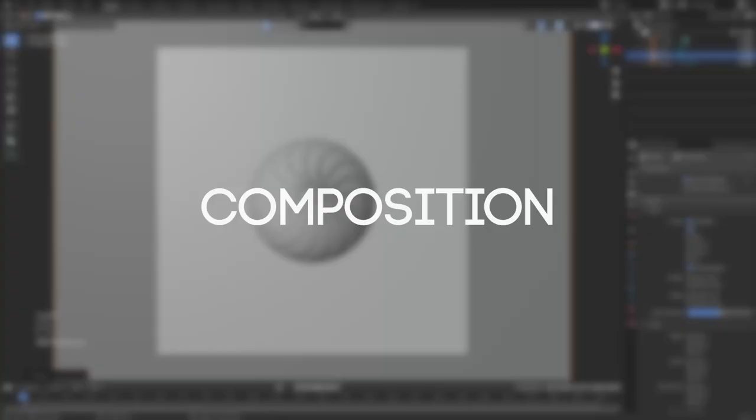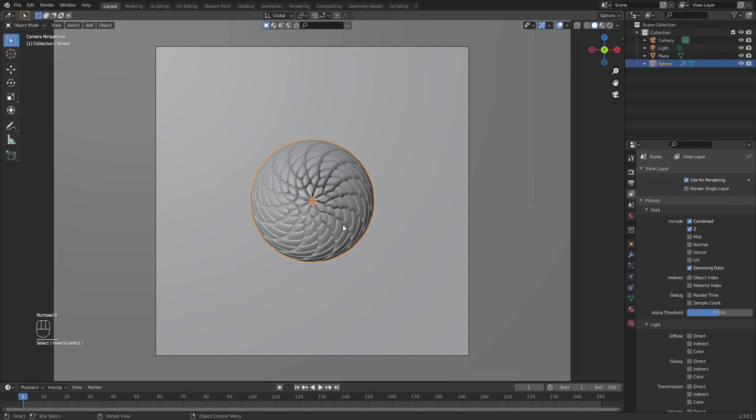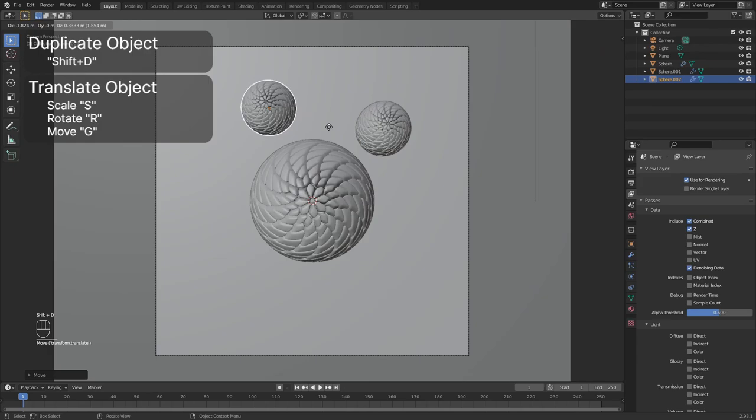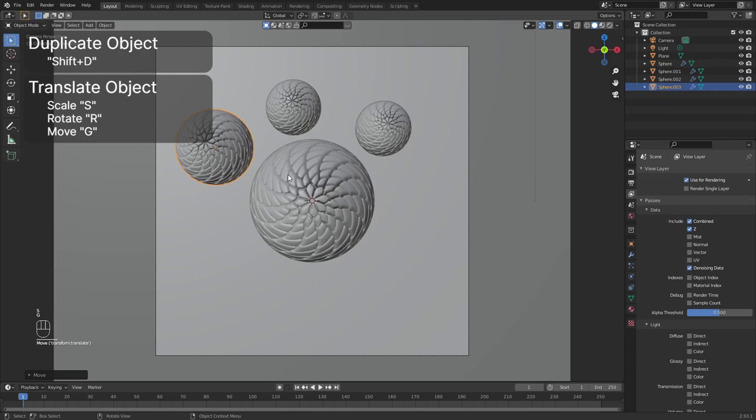In the composition step, you will have to use your own imagination. I will give you the basics to get started. Just go crazy and make something sick. You can duplicate an object with shift plus D.